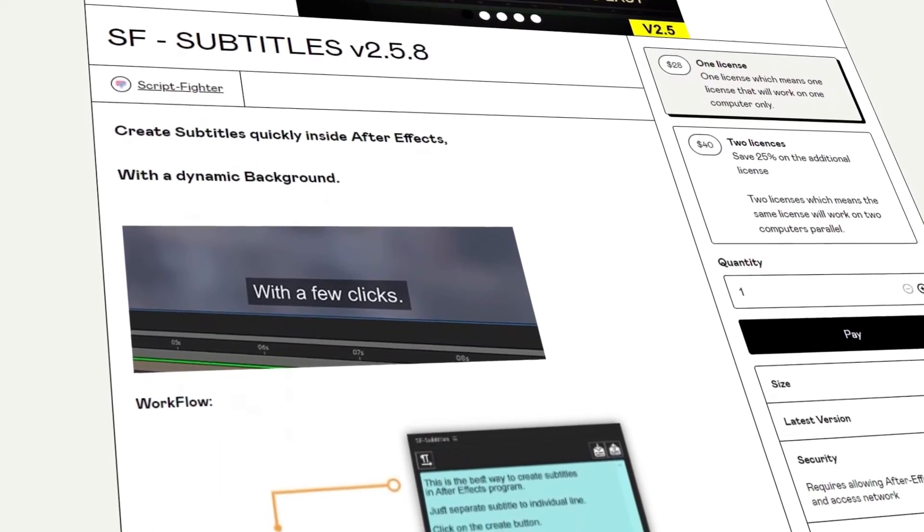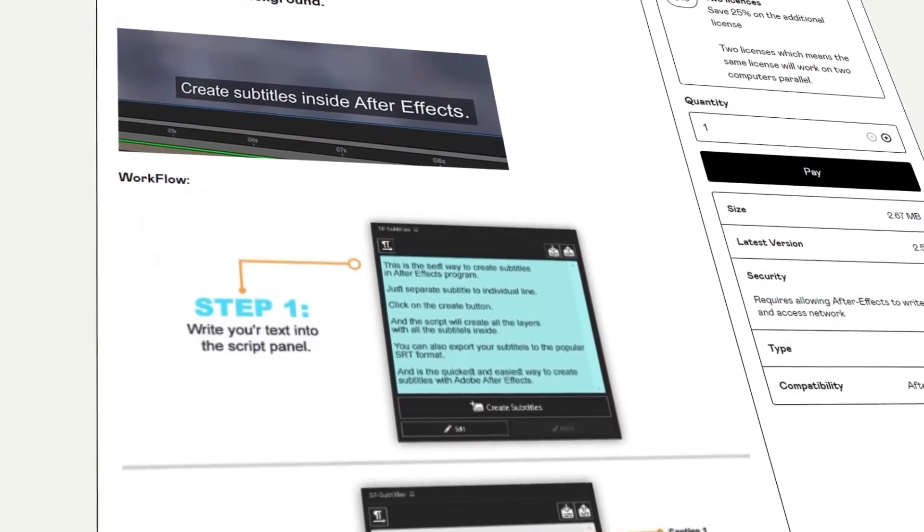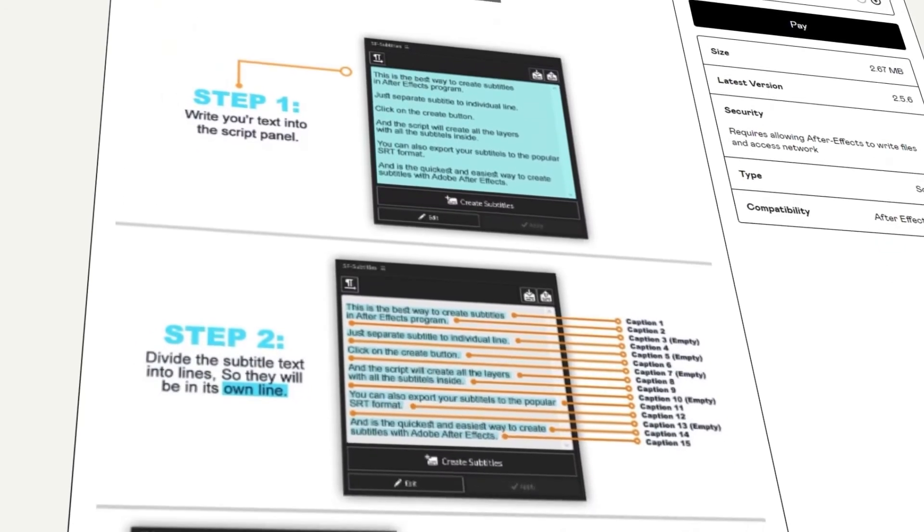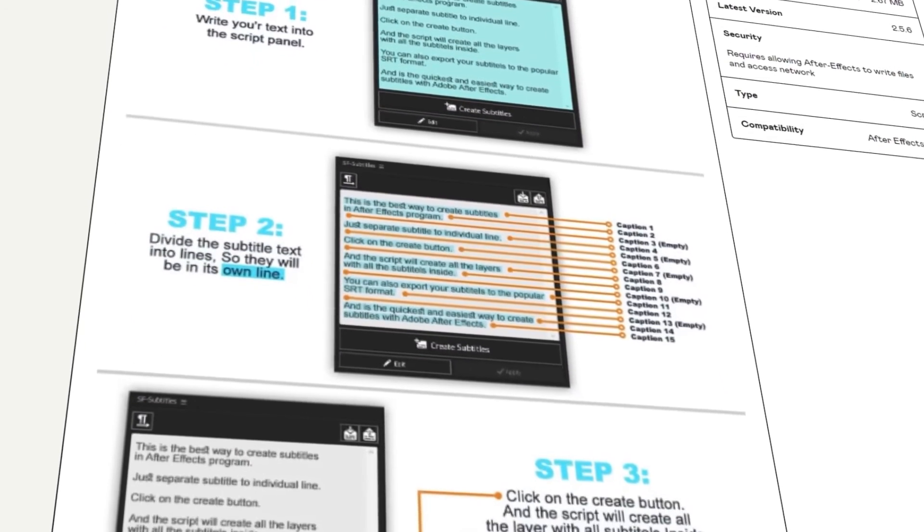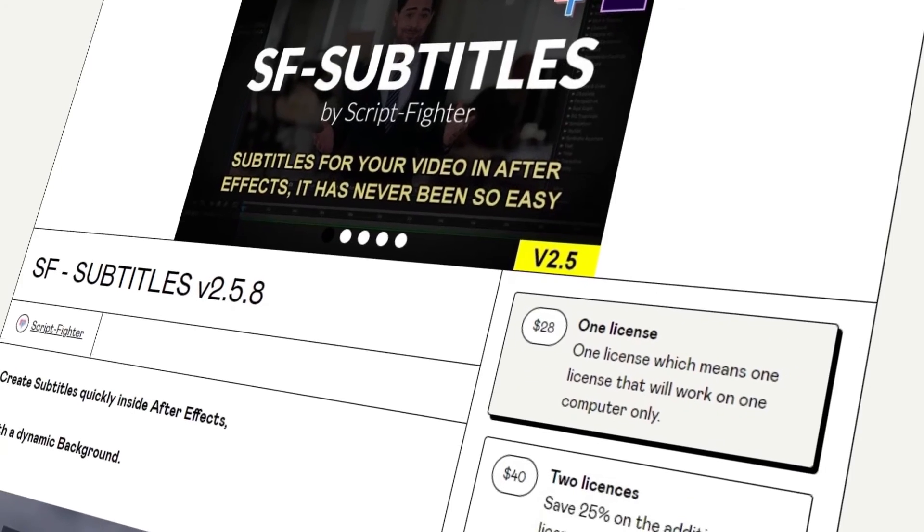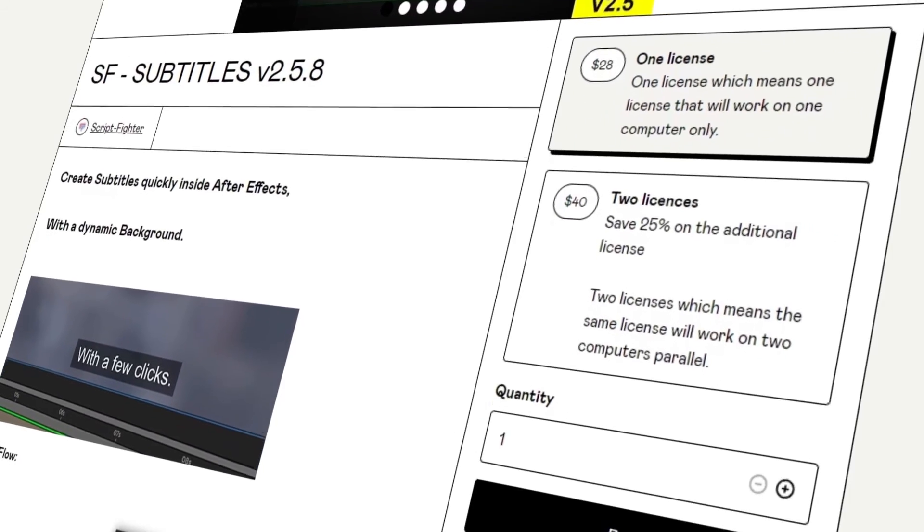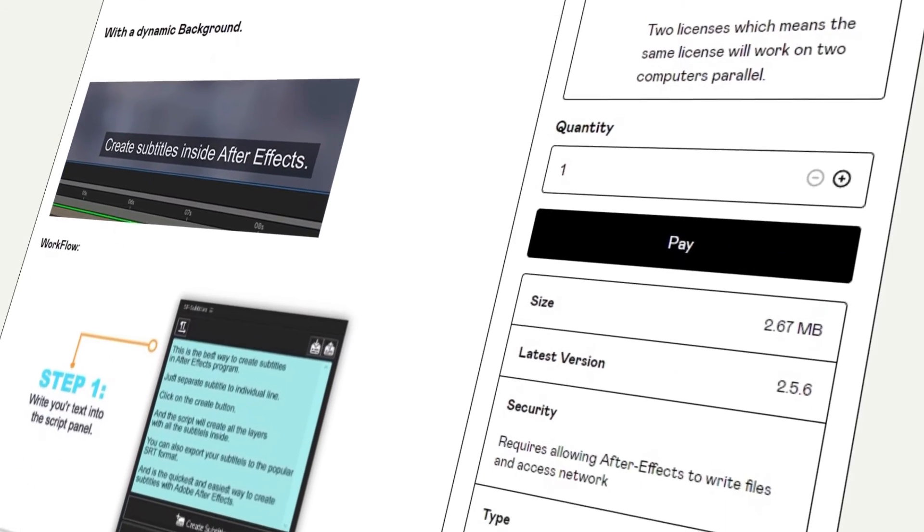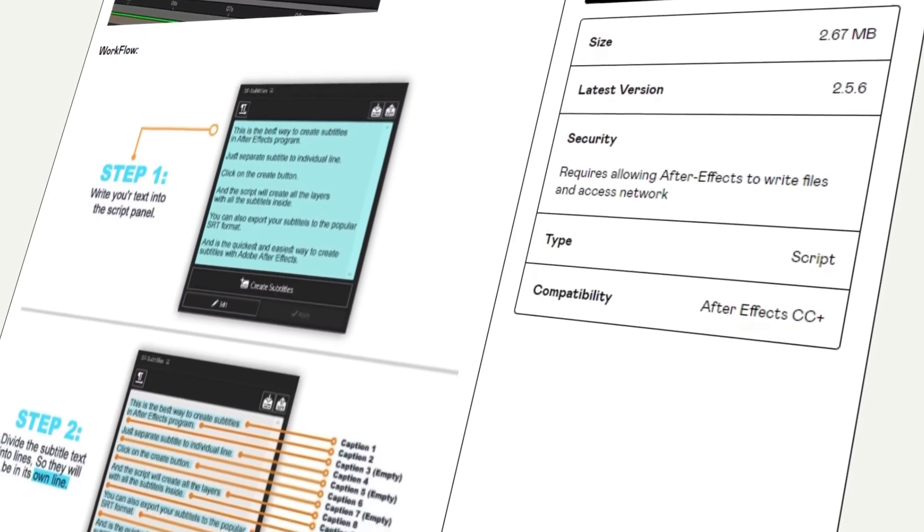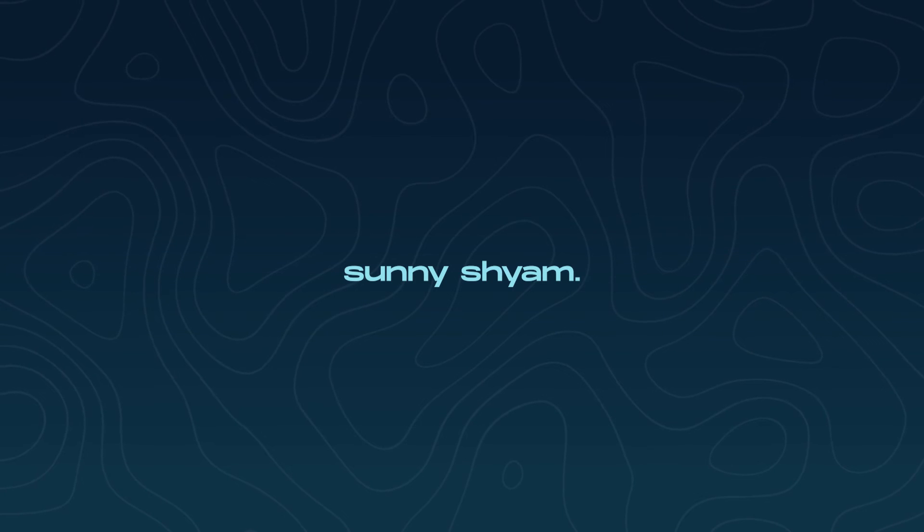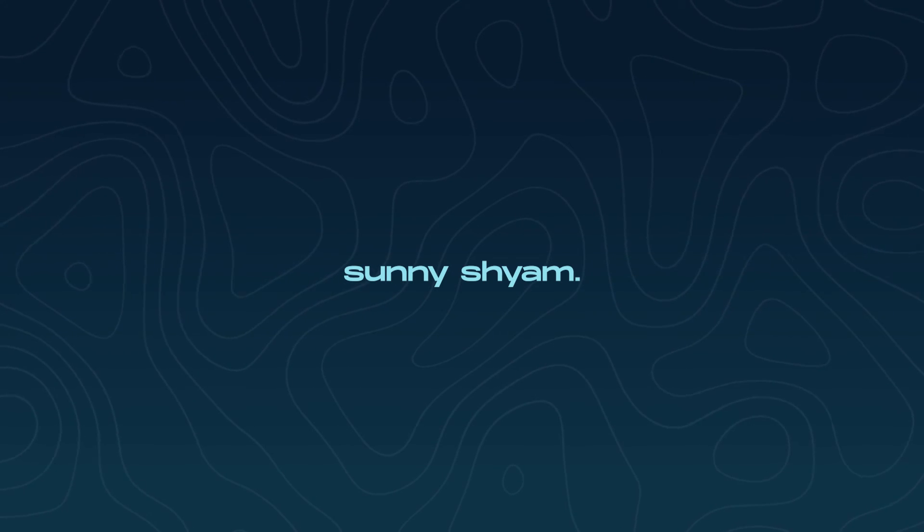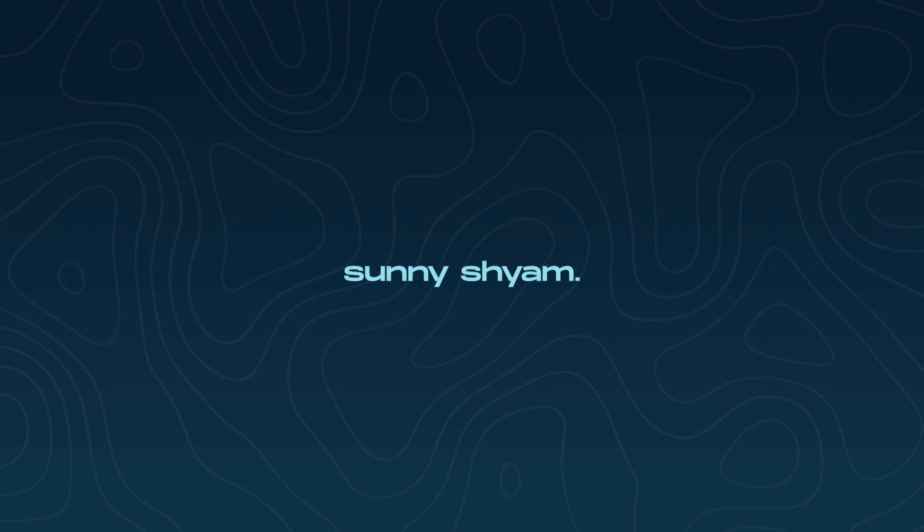If you have any doubts regarding the script, comment down below. Check out the SF subtitle script linked in the description. I definitely recommend this script if you are more into making subtitles. It helps save your time. That's it for today. Thanks for watching and catch you in the next one.